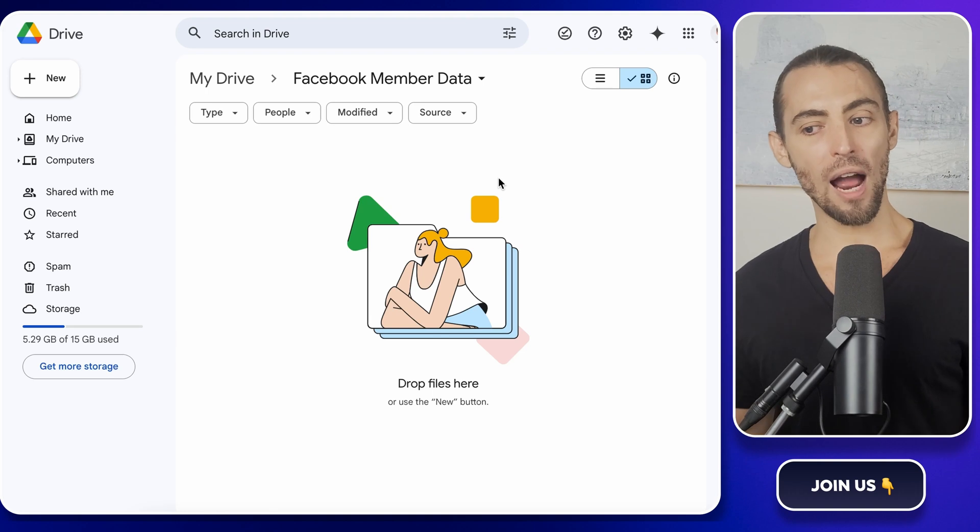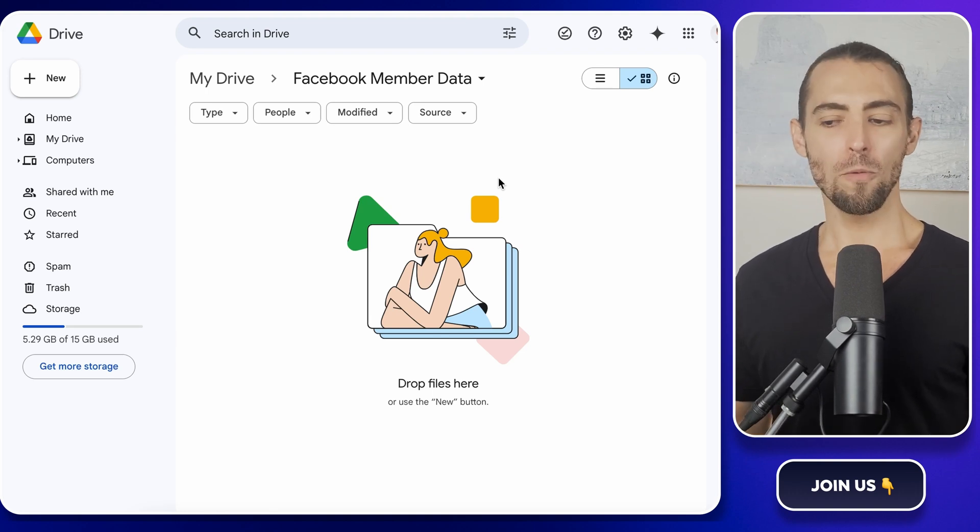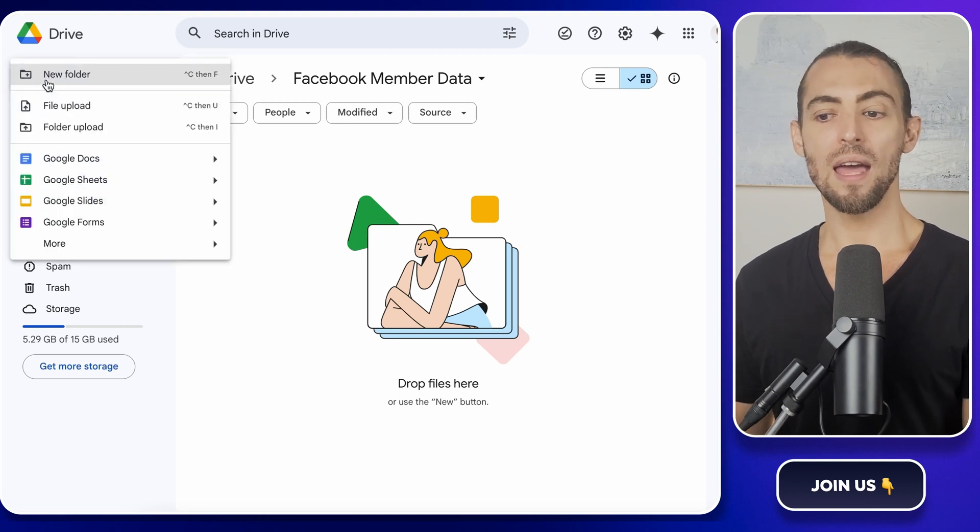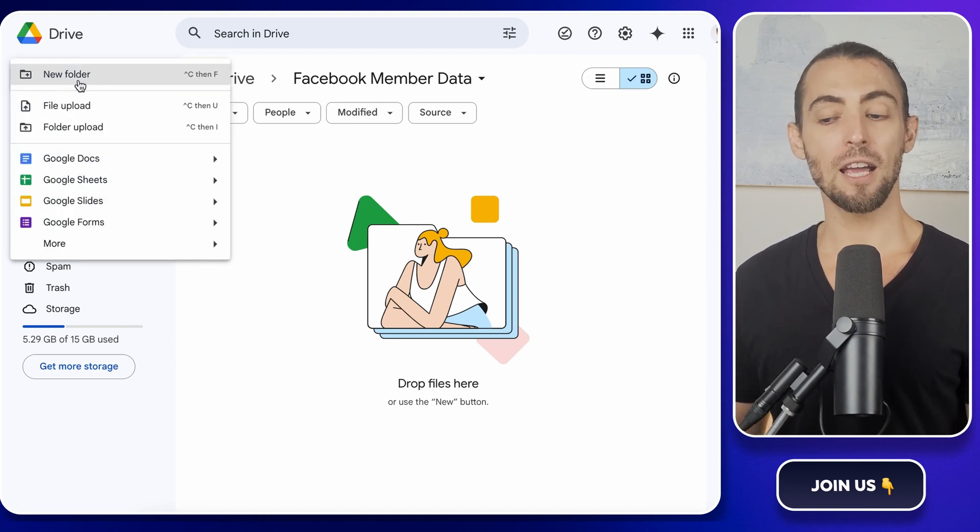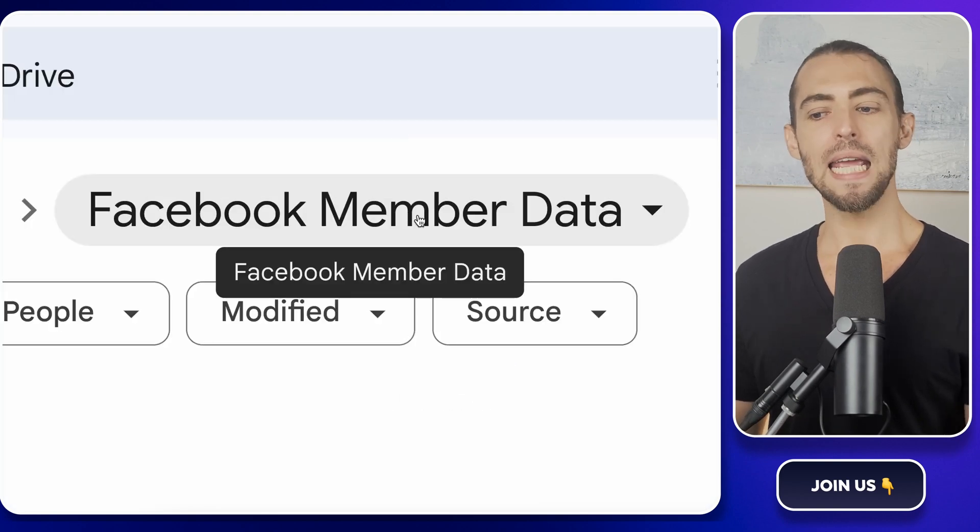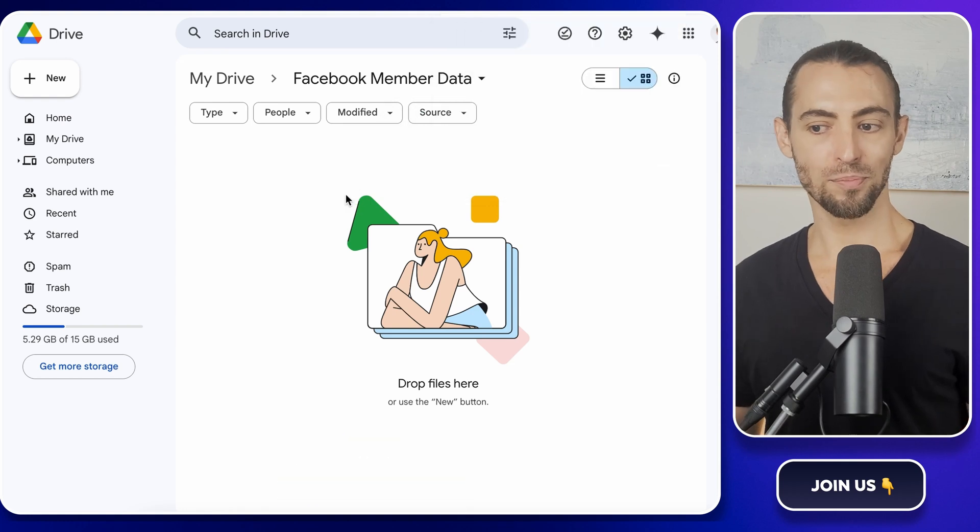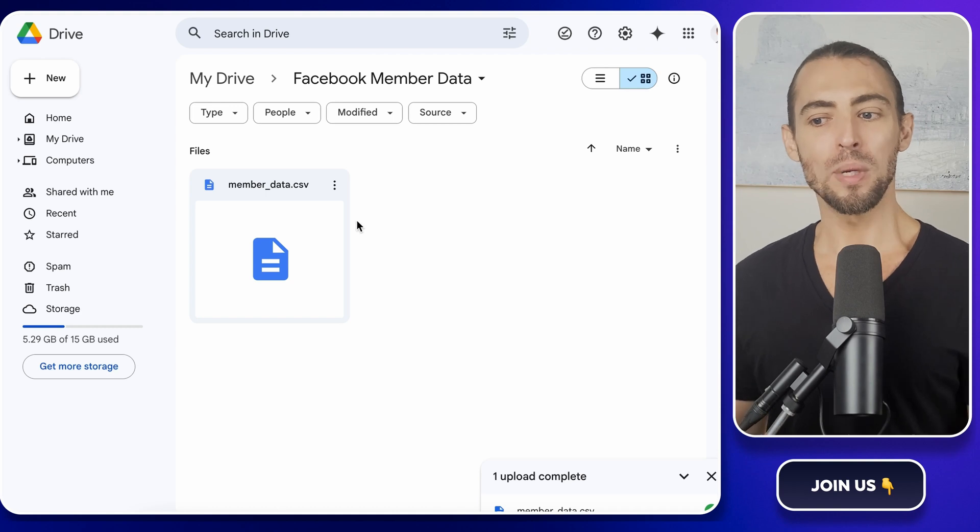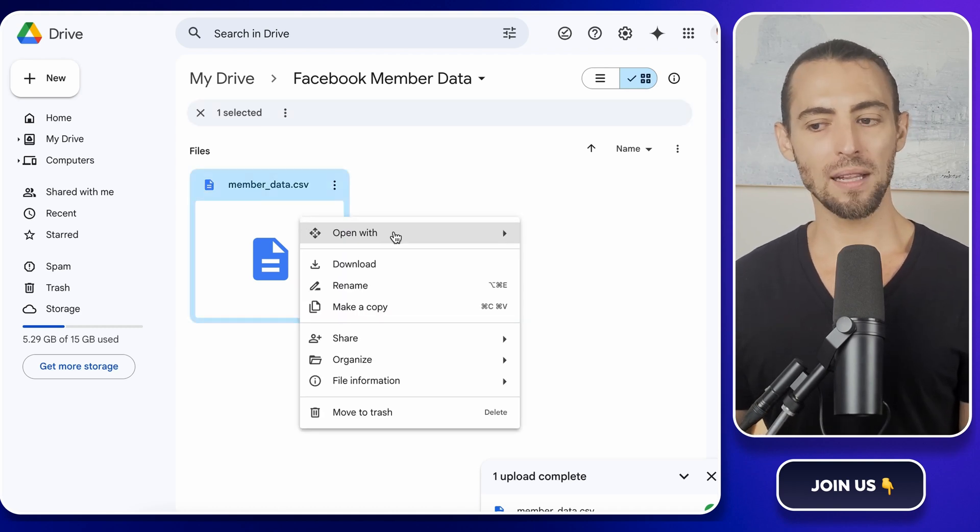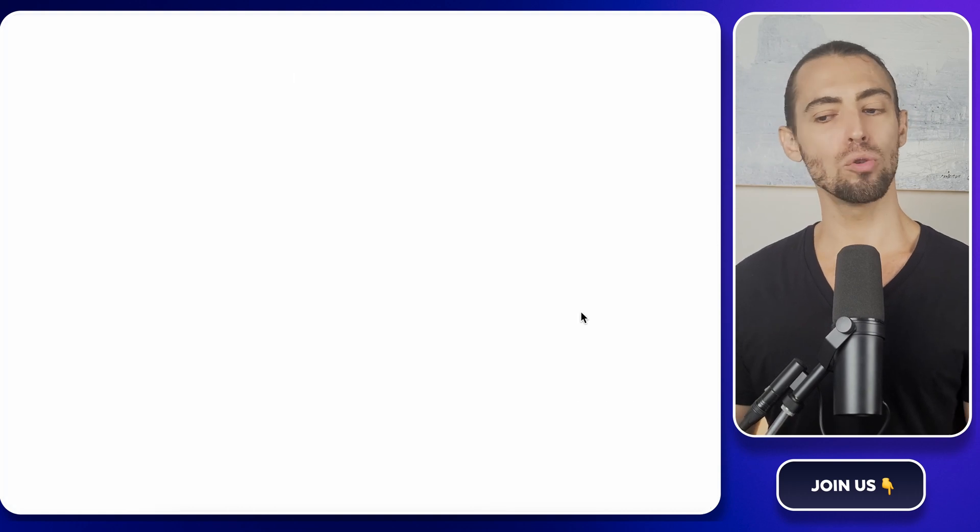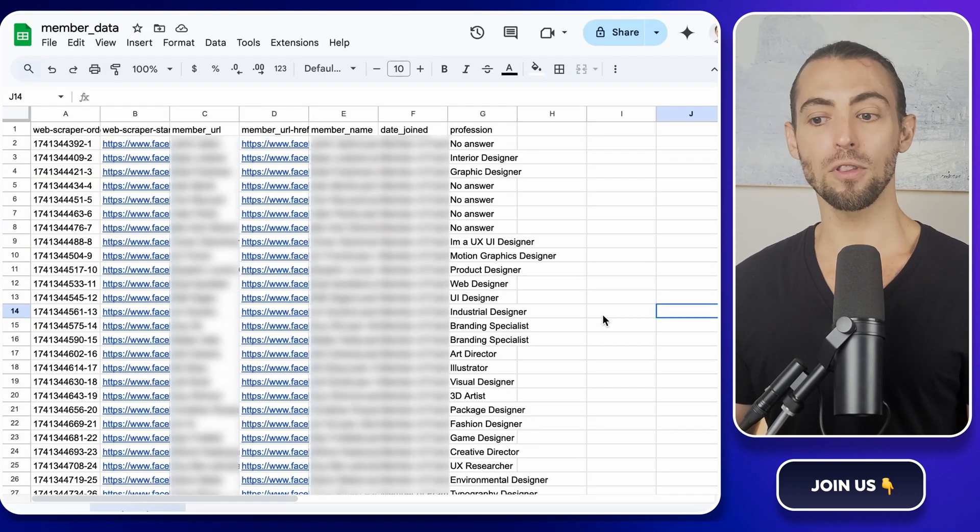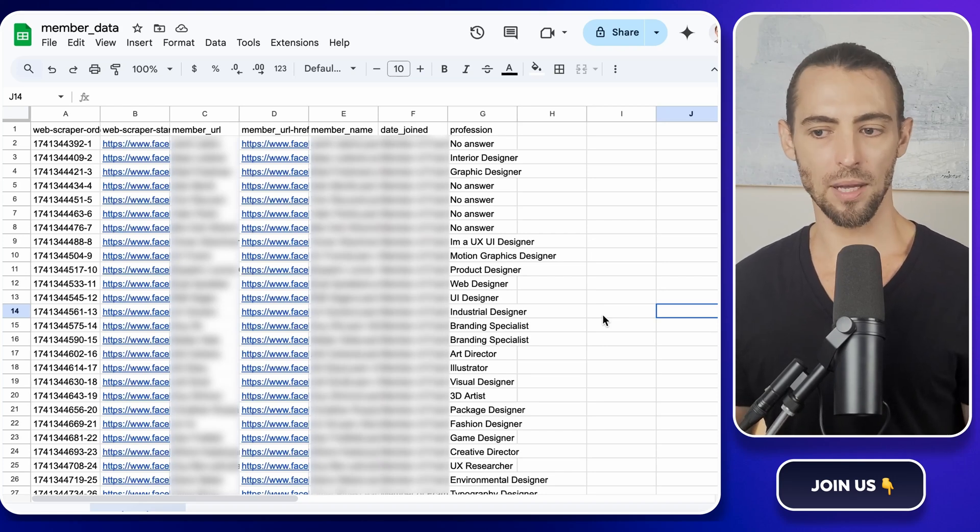Now, let's get this into Google Drive so we can open it up in Google Sheets. Open Google Drive and let's keep things organized. Click the new button, then select folder. Name it something like Facebook member data so you don't lose track of this later. Now, take the CSV file you just downloaded and drag it into this folder. Once it's uploaded, we're almost there. To actually view and work with this data, we need to open the file in Google Sheets. Right click on that CSV file, select open with, and then choose Google Sheets. Google Sheets will automatically convert the file so everything is structured in columns just like a proper database.